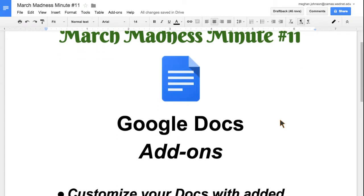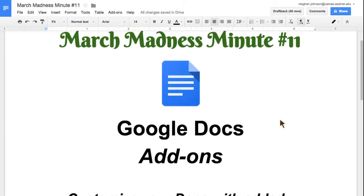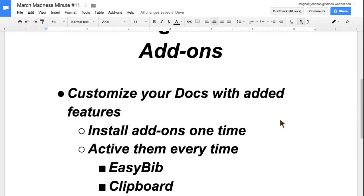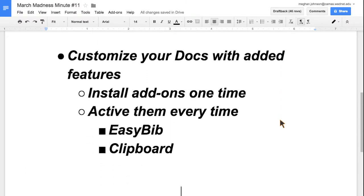Welcome to March Madness Minute number 11. Today we're going to look at Google Docs add-ons. Add-ons are a way for you to download additional software to your Google Docs so that you can customize your experience for your individual needs.